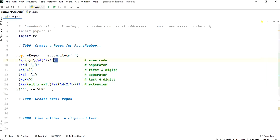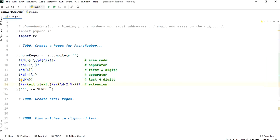Then we have the first three digits using backslash-d with curly braces {3}, which is the same as writing backslash-d three times but cleaner. Then another separator - space, hyphen, or period. Then the last four digits in the same way. Finally, we have the extension which can be 'ext', 'ext.', etc. and can be two to five characters long. re.VERBOSE tells it to ignore whitespace.